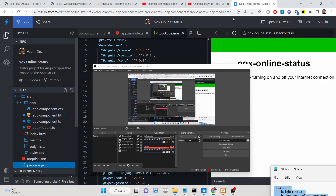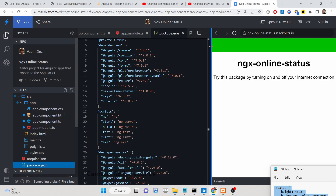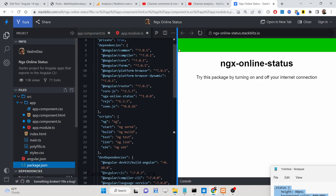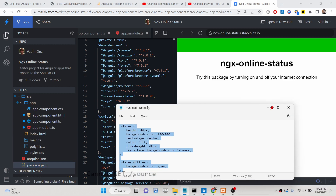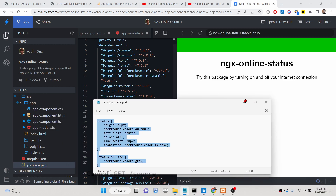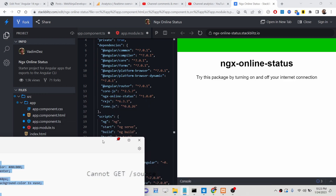Hello friends, today in this tutorial I will be showing you how you can track the internet connection inside an Angular application using a package called ngx-online-status.